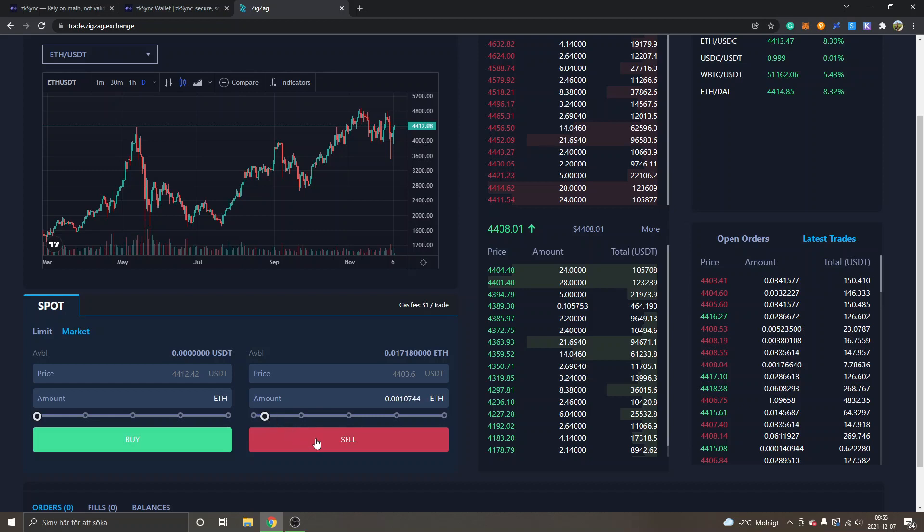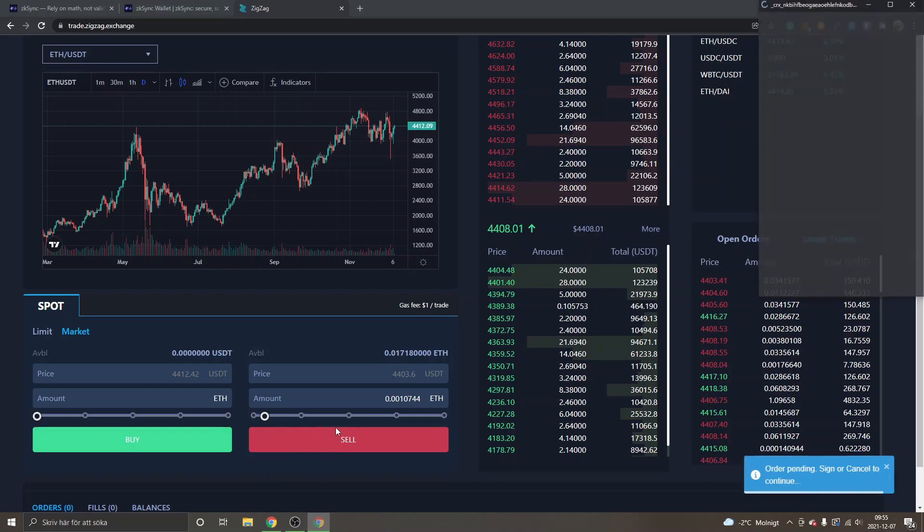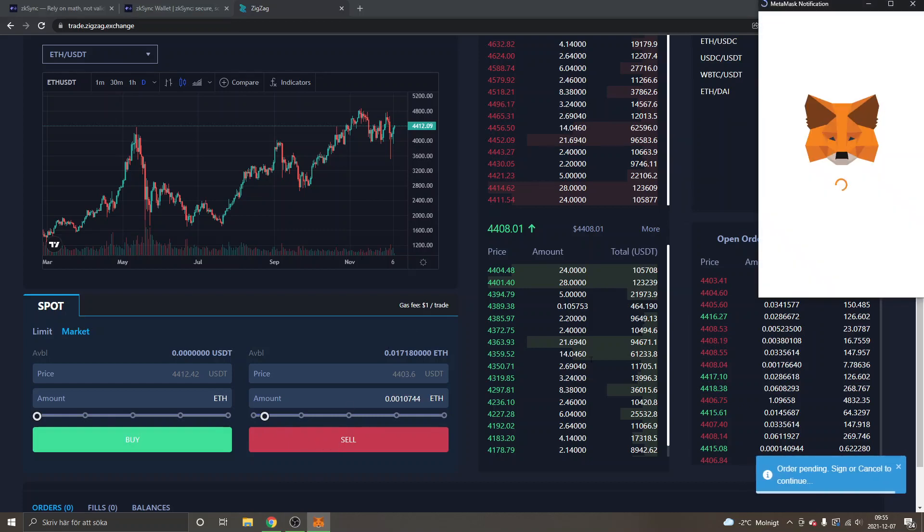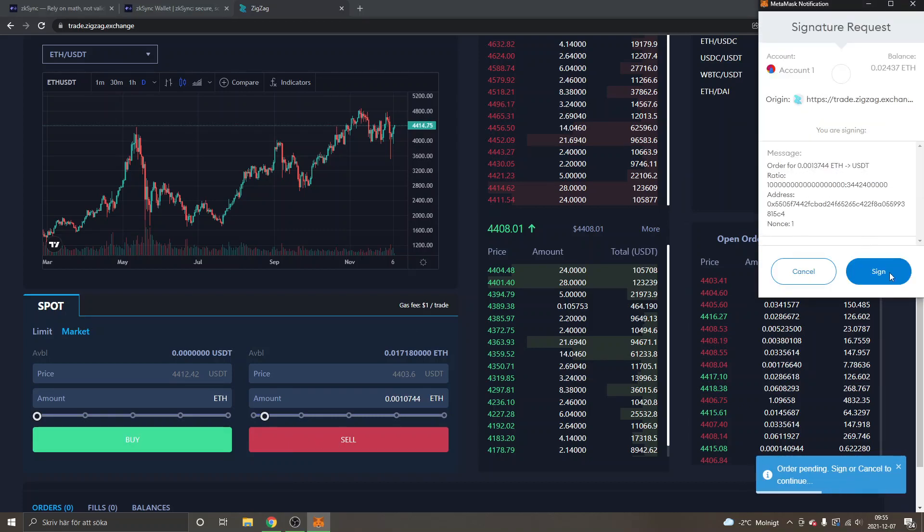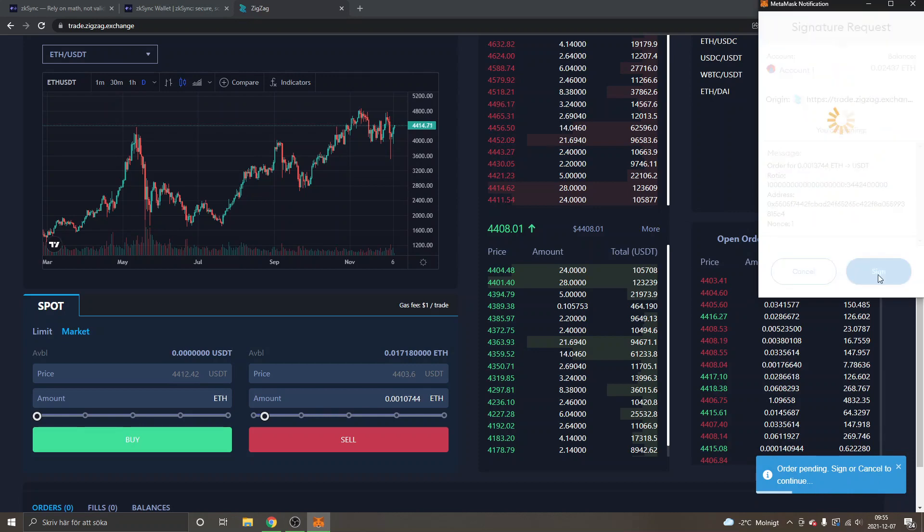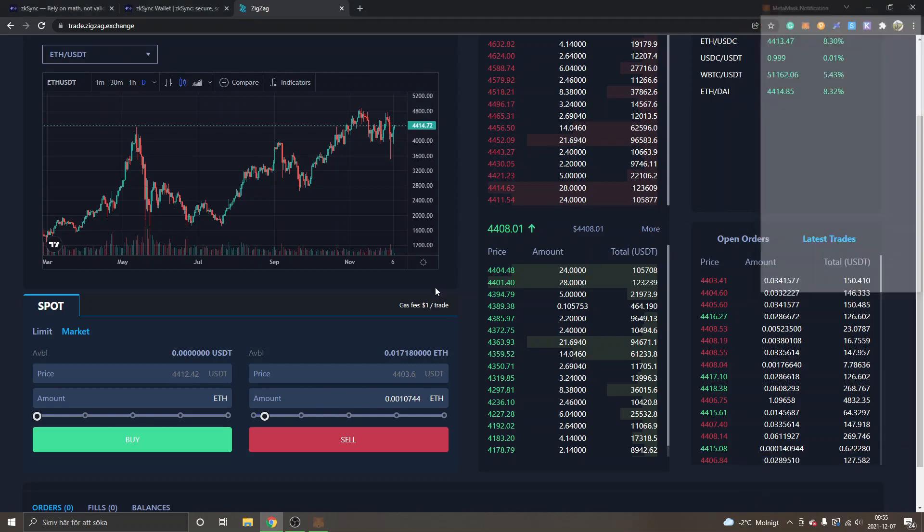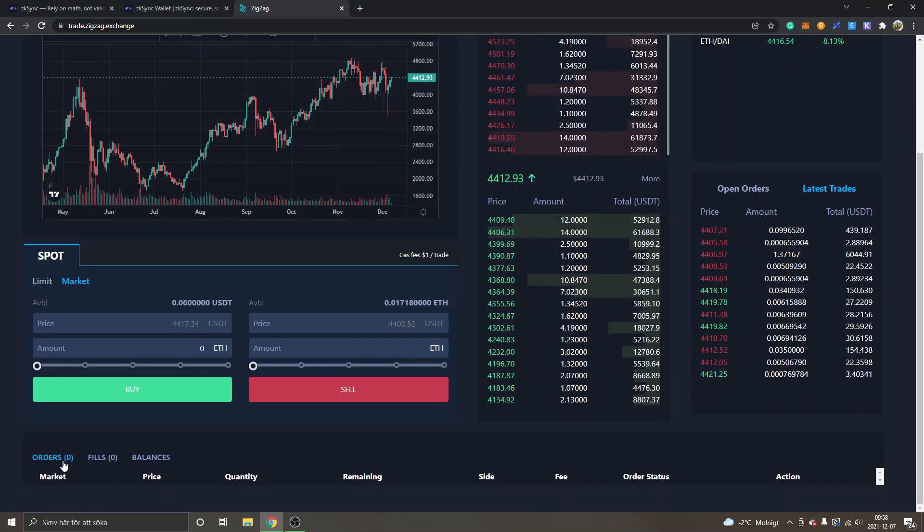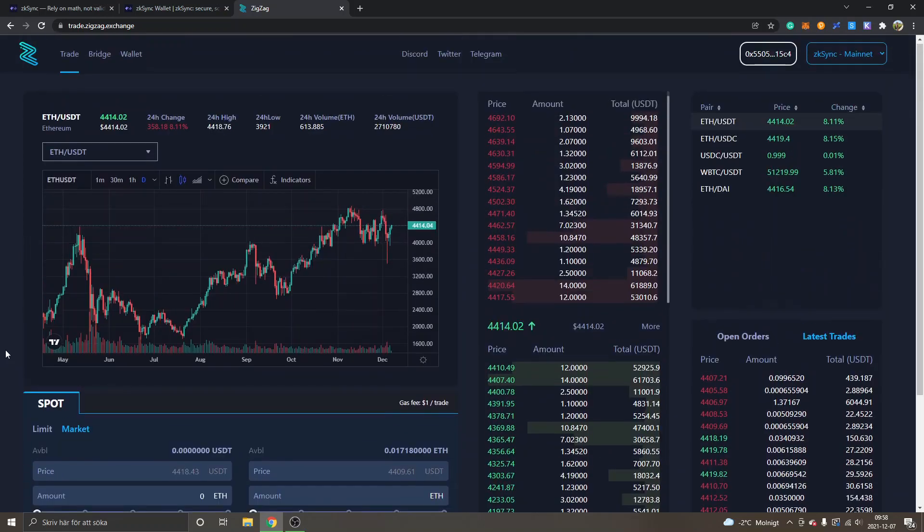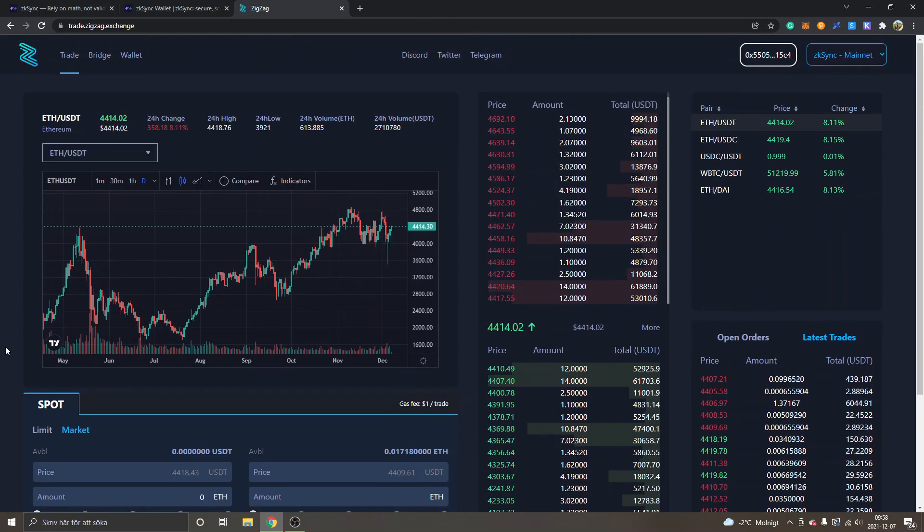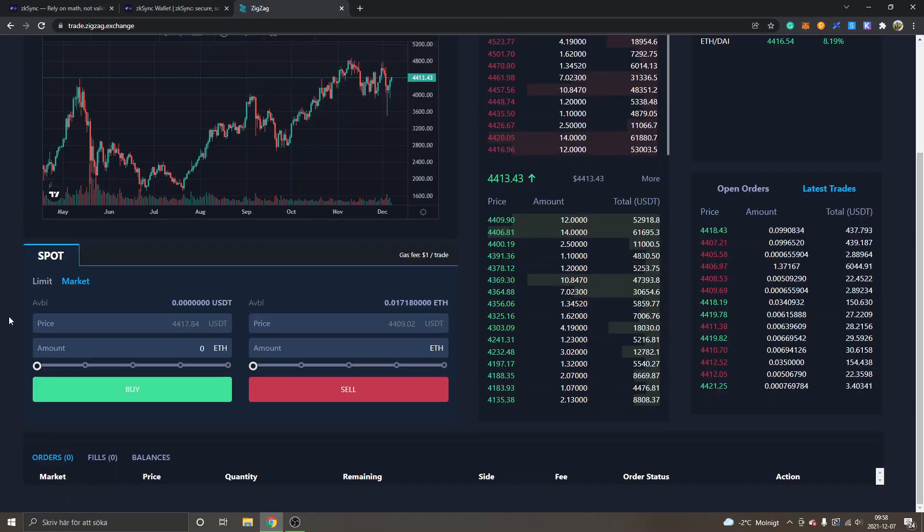I will just sell my Ethereum for a very small amount right here, and I will click on "Sell." "Order pending: Sign or cancel to continue," and I will click on "Sign." So nothing is happening when I try to sell my Ethereum. I'm not sure why it doesn't work. If you have any clue you can comment. I guess I will have to figure it out some way.